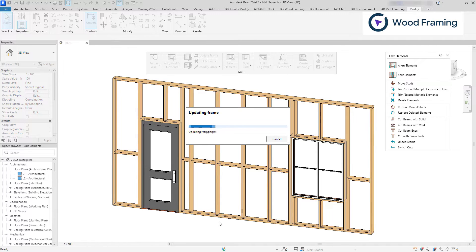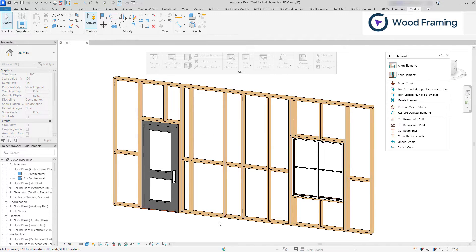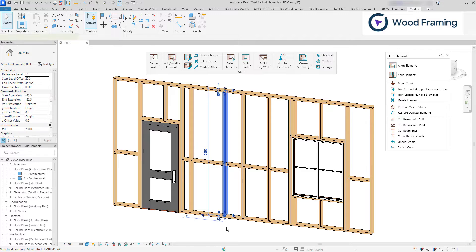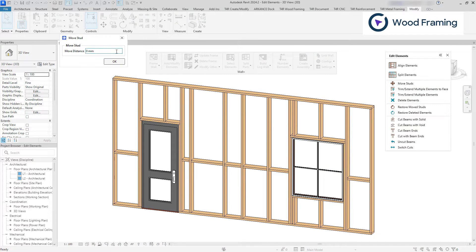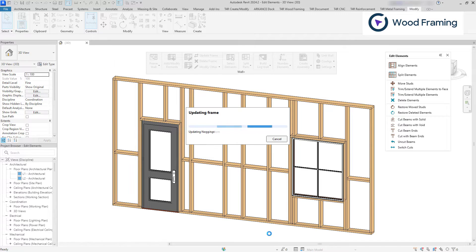Writing a positive value will transfer the stud to the right, and if negative to the left when facing an exterior side of the wall.